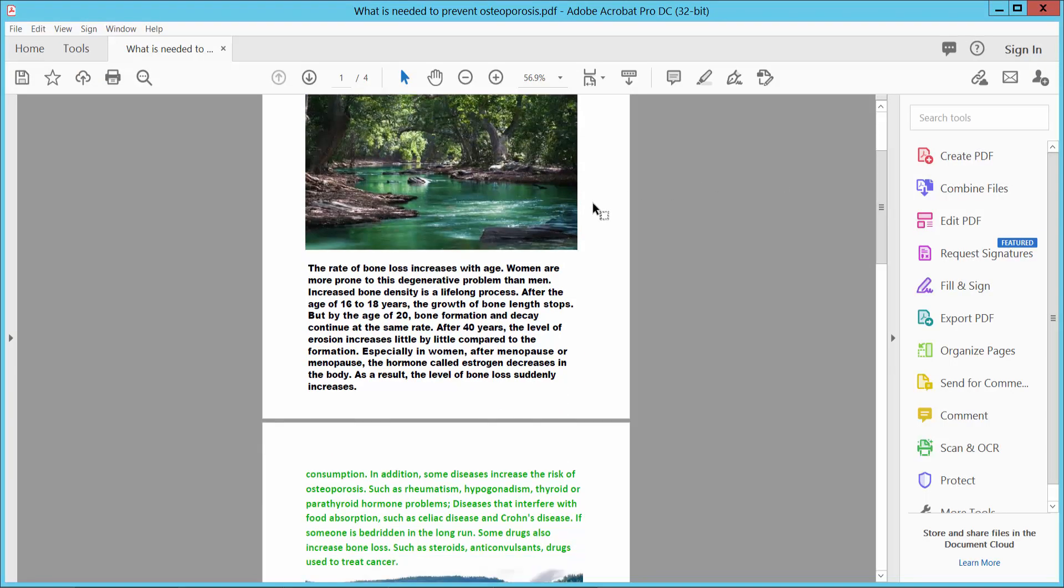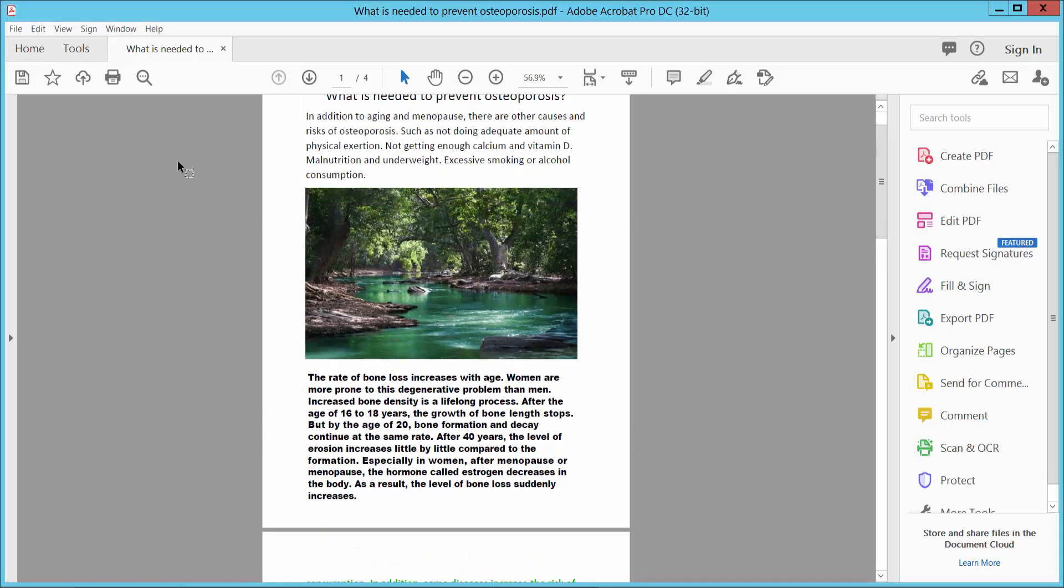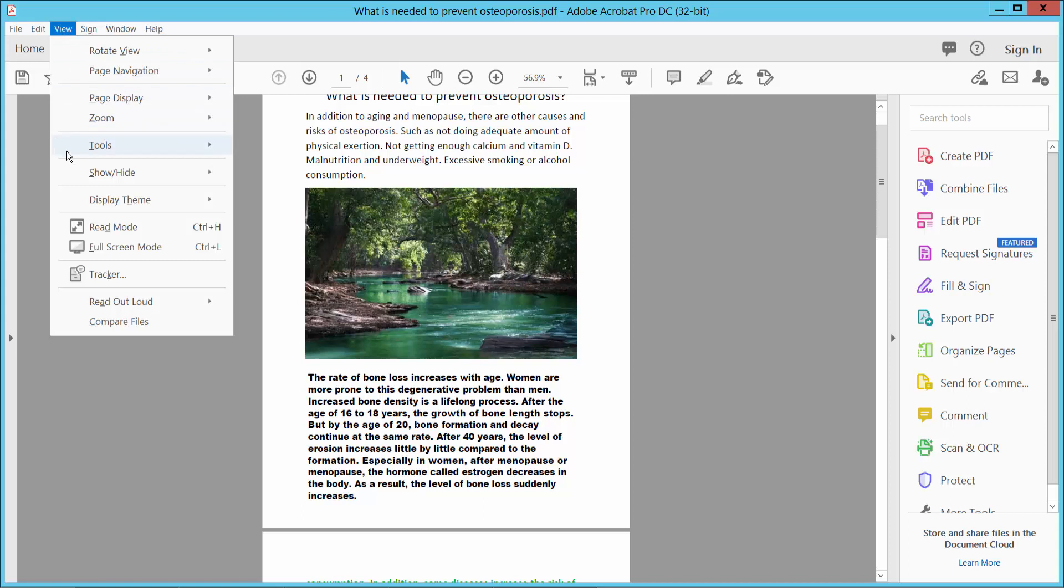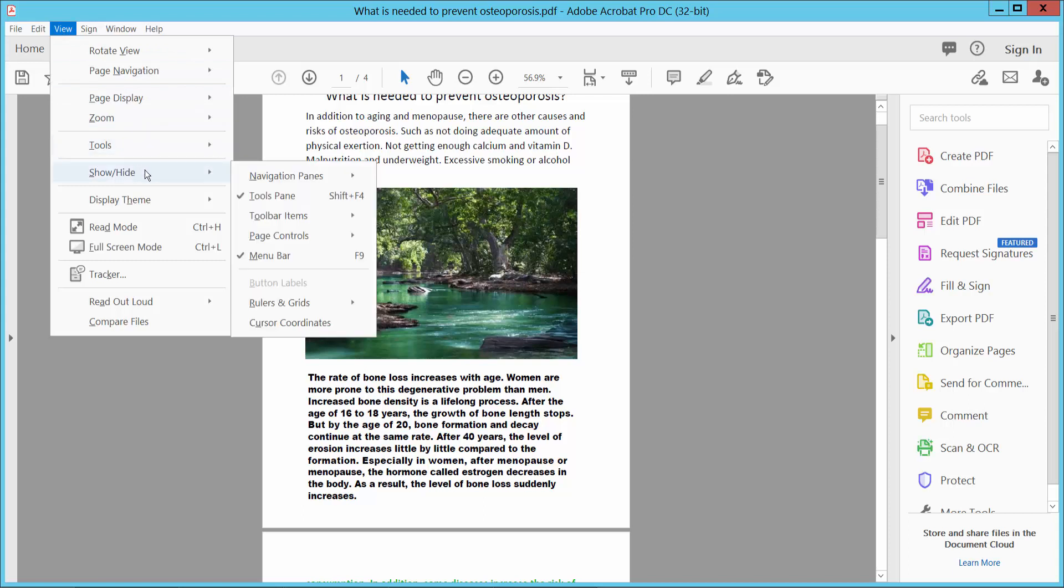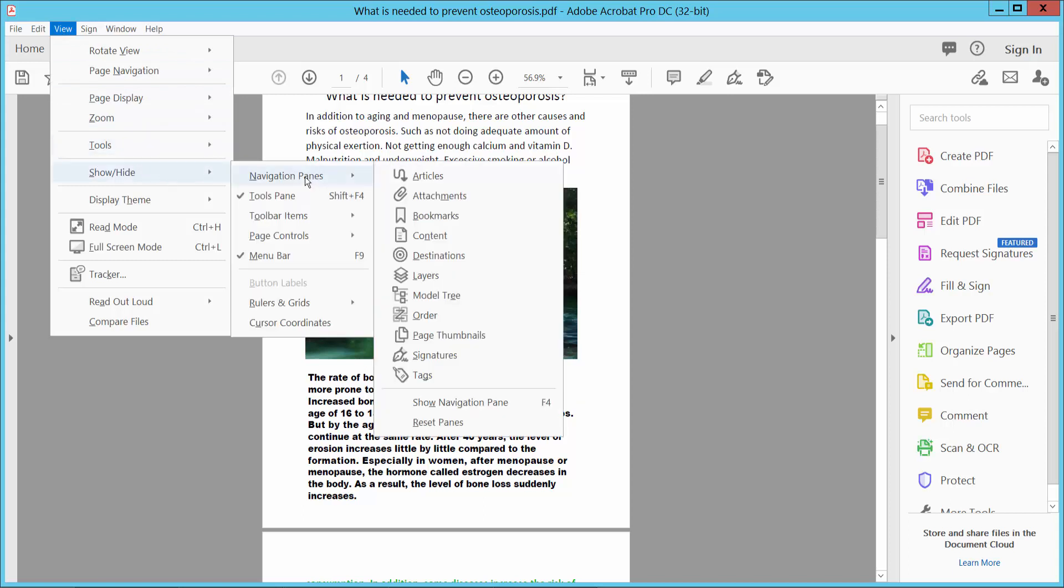Open your PDF file and select the View option. Here you will find the Show and Hide option. Select it, then select Page Navigation Pane and select Attachment.